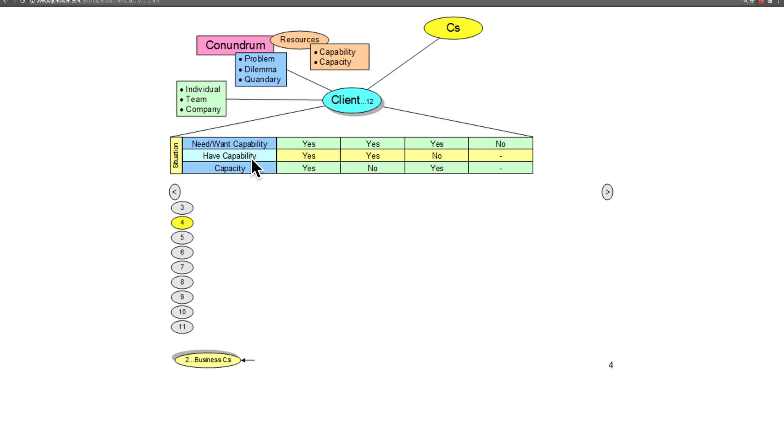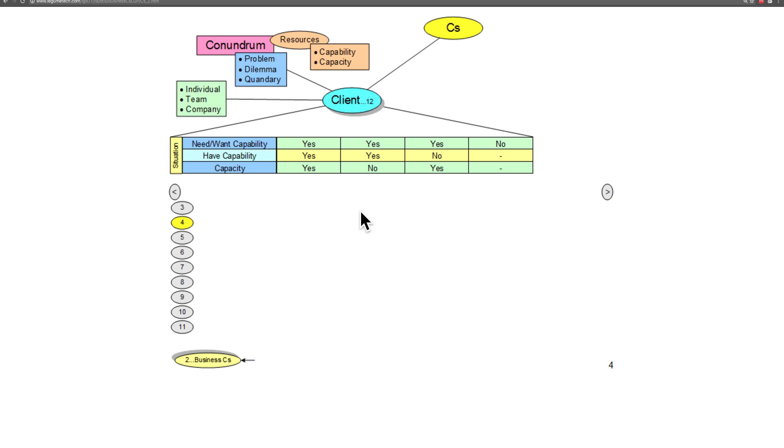The client either does or does not have the capability, and that's mapped out in this line here. Then capacity is in this line here, and we're going to be talking about relationships in each of these different situations.